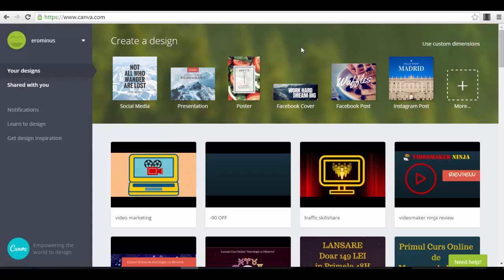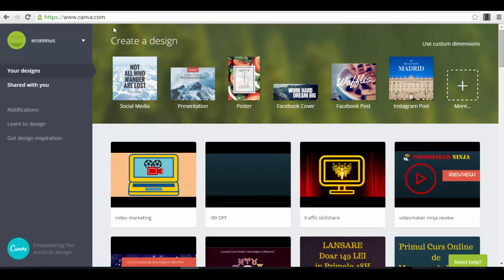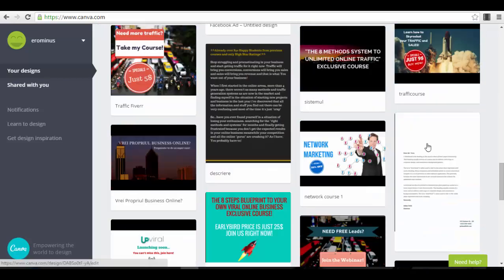This is my dashboard exactly as you can see here. You can create an account very easily because you can connect with your Facebook account, for example. After you create an account you have a dashboard just like the one you see on my screen right now. You can start creating your first design, and you have a 'Create a Design' option here as you can see, below this header.